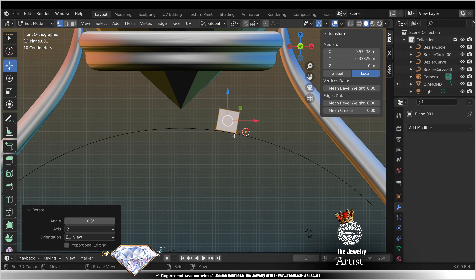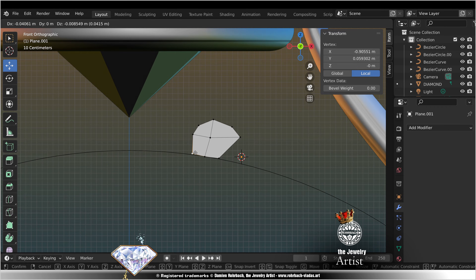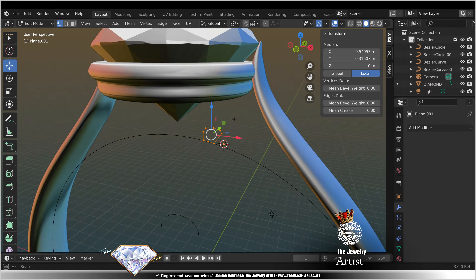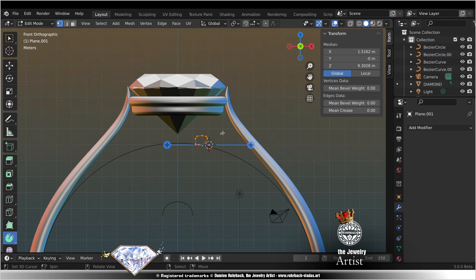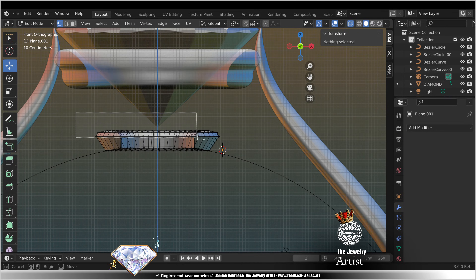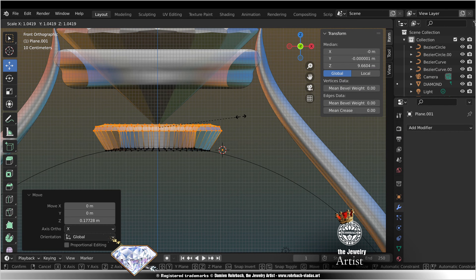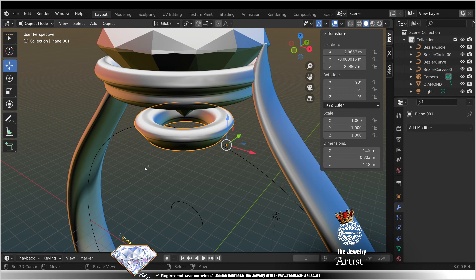Rotate. Subdivide. Design what you like. Delete, A. Check your axis, global, zero. Spin, let's see 45, center 0. Front view, check your proportions. S, exit. Shade smooth.